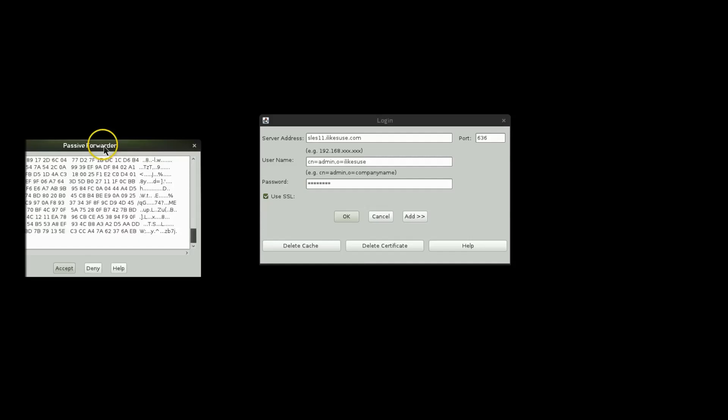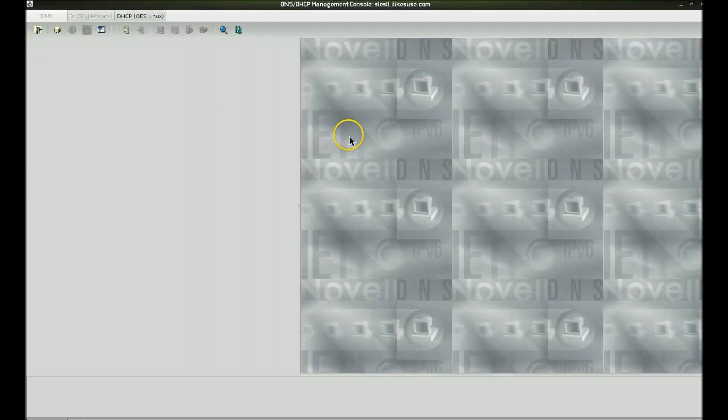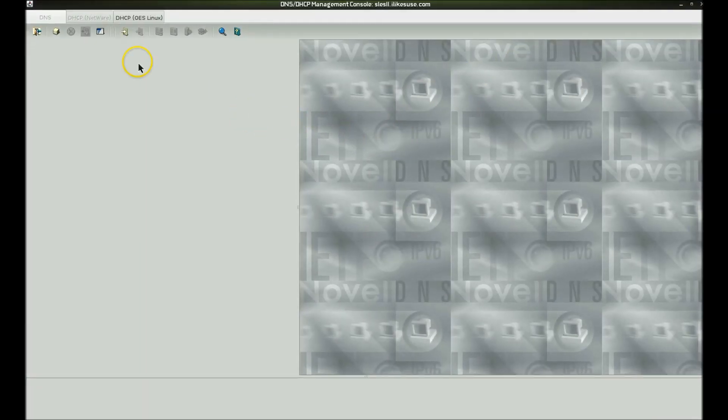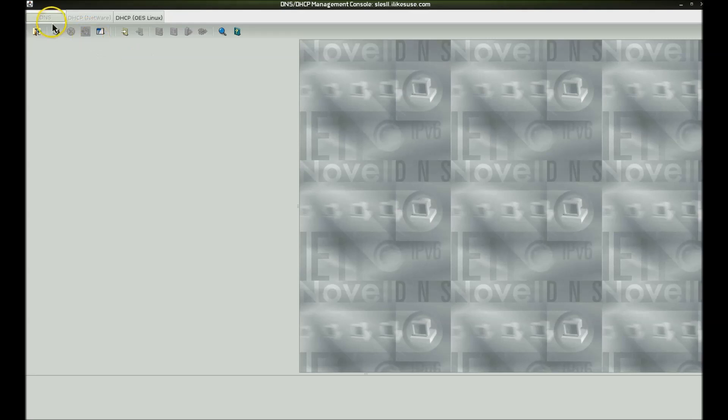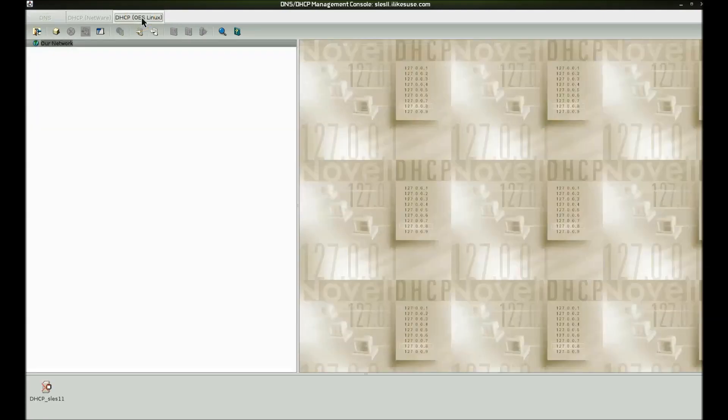On a different screen, I'm prompted to accept this certificate. Now that I'm logged in, you'll notice that the DNS and DHCP for NetWare are grayed out. I don't have any options there because I don't have anything installed in my tree for those options.